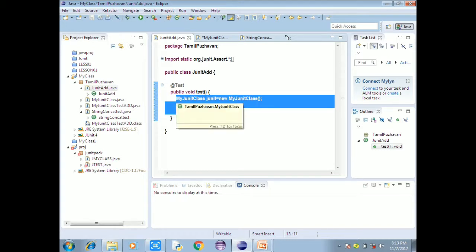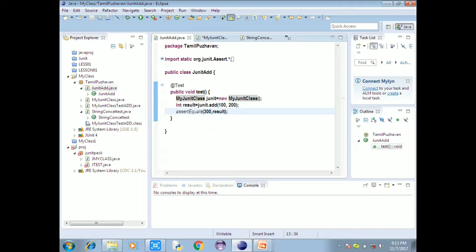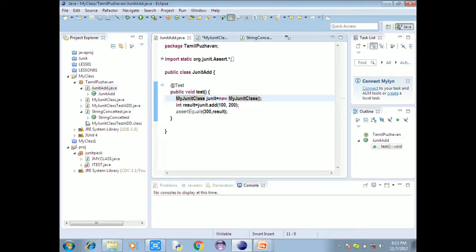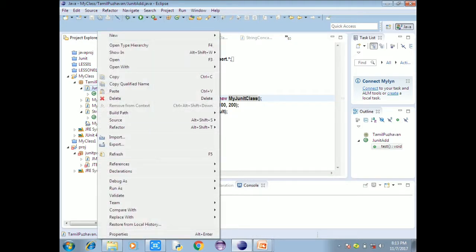Let's check the MyJUnit class. The value is 100 to 100. assertEquals of 300, result value.